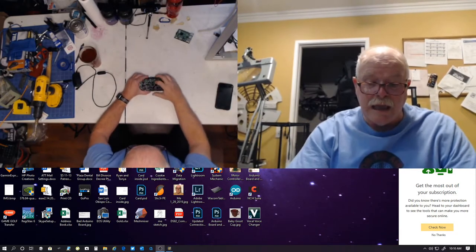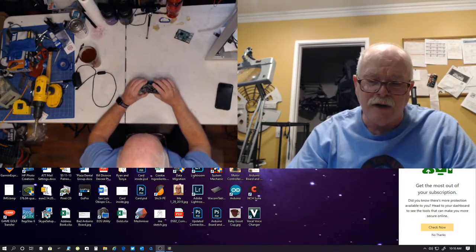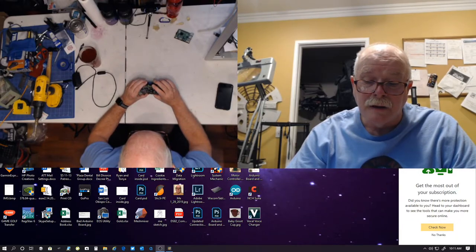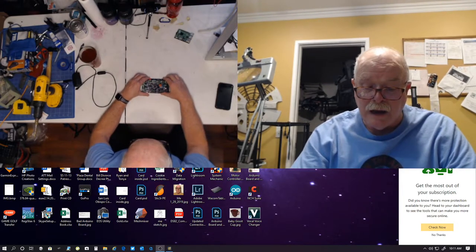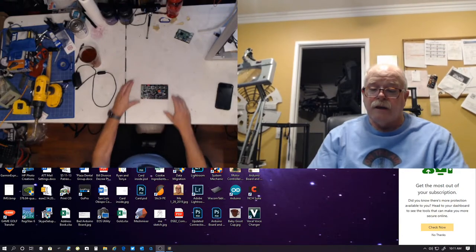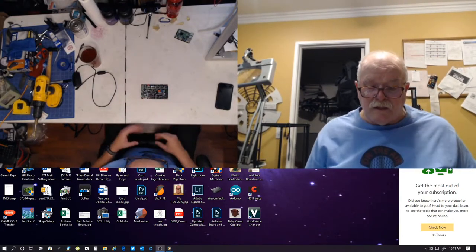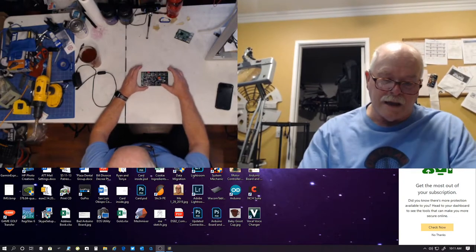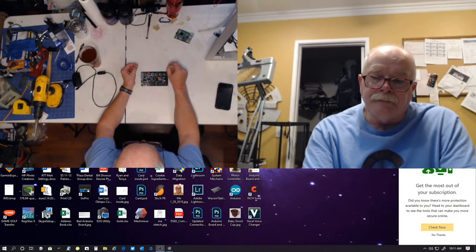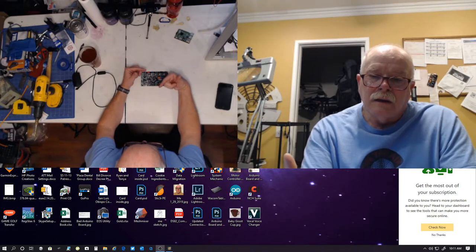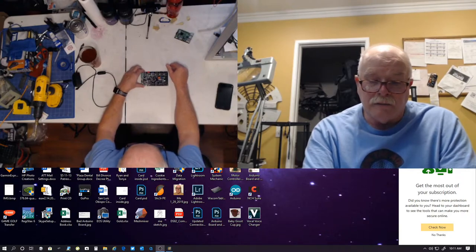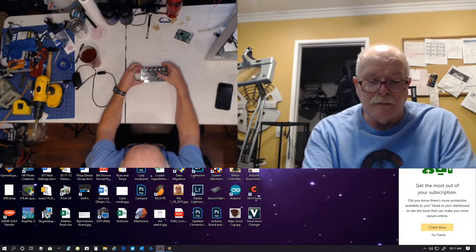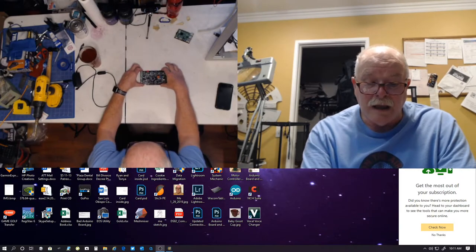This right here is your processor that's in the same control board that's in the CeramBot printer. These are 8-bit processors. I believe this is made by AVR. This is your what they call Arduino processor.